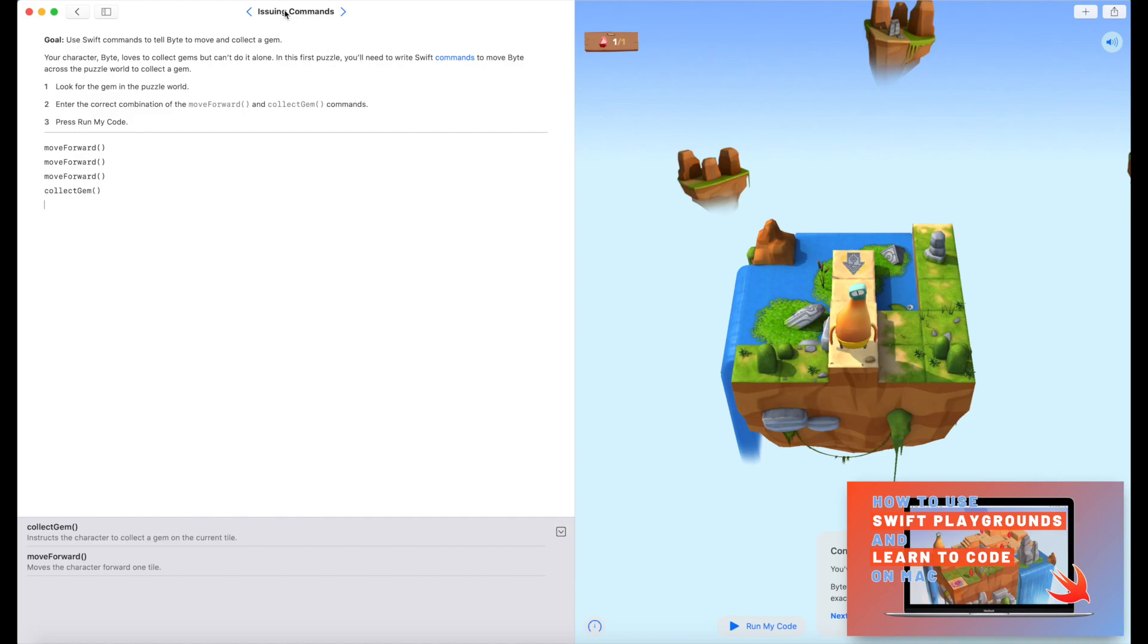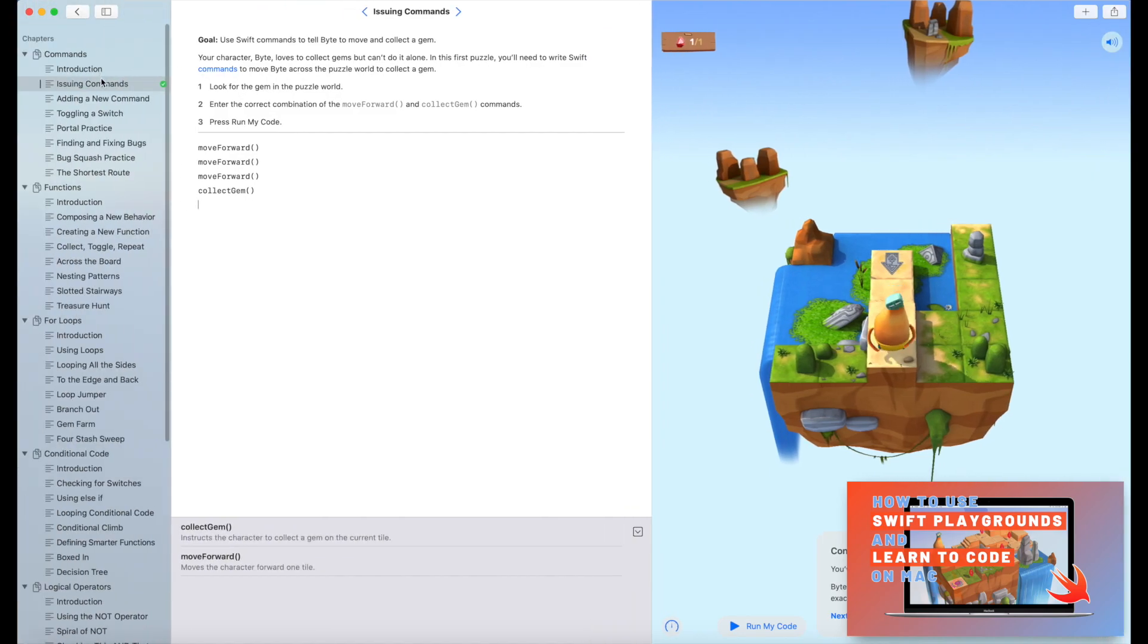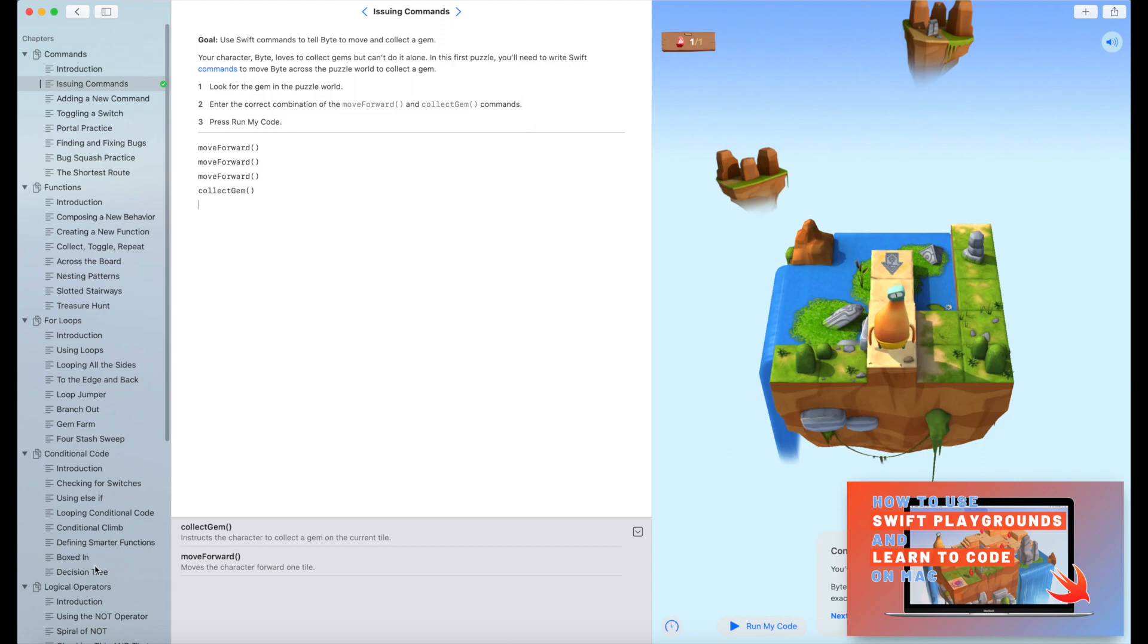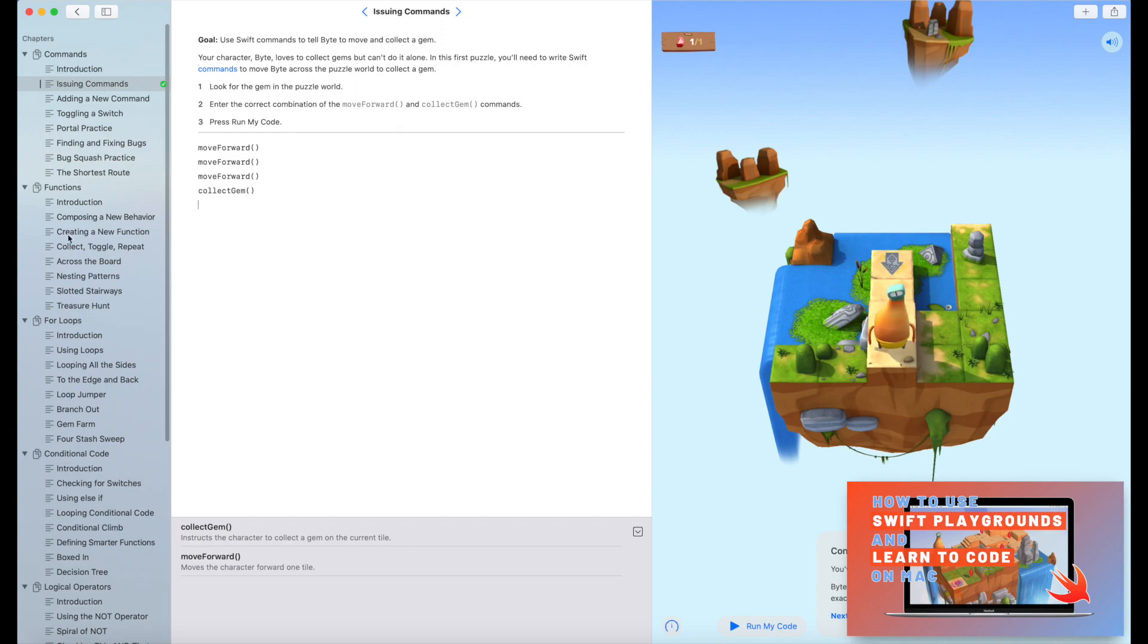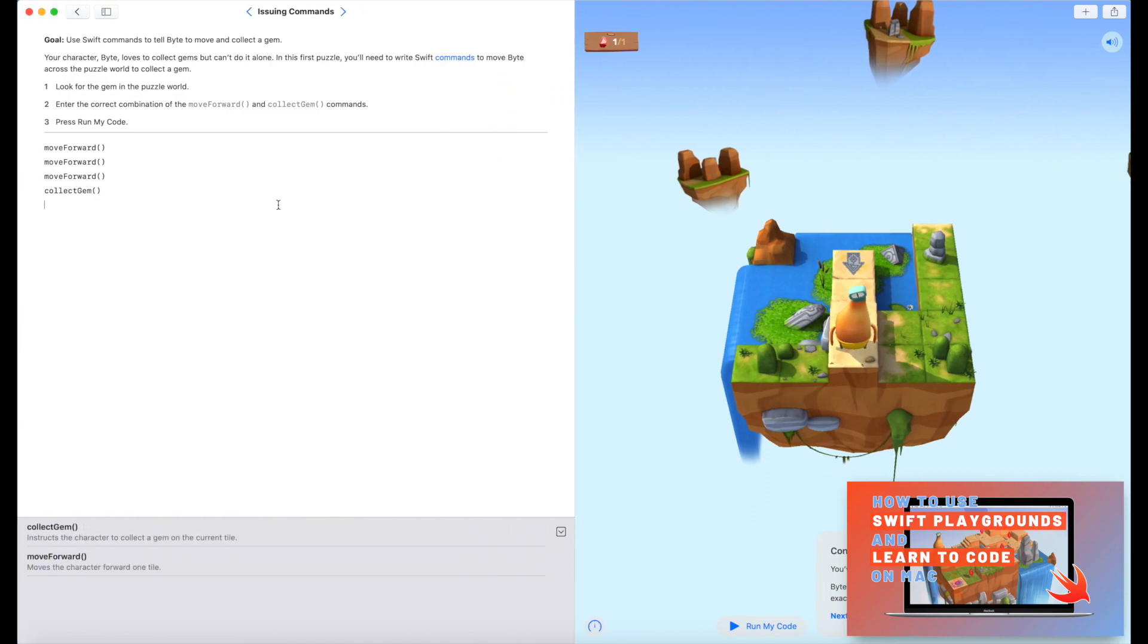Final thing, we have a couple of extra buttons up here. So this one will just take you back, and this one here shows all of the different challenges that you'll go through in Learn to Code. So sometimes you'll find you'll be a challenge further up and you want to go back and just check how you did something in a previous one. This would be the easiest way to do that.